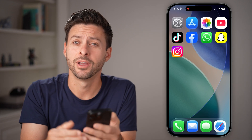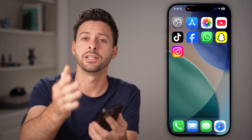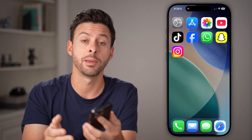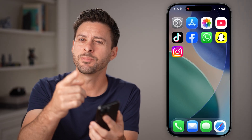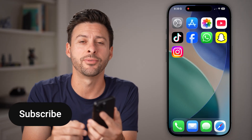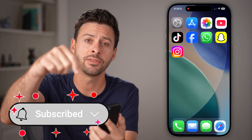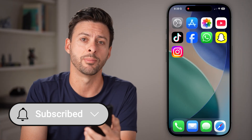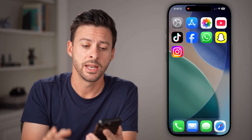Hey guys, Trevor here. In this video, I'm going to show you how to create a spatial wallpaper in iOS 26 on your iPhone, and something to watch out for at the very end. But first, hit the subscribe button down below — it really helps me out. Thanks guys.